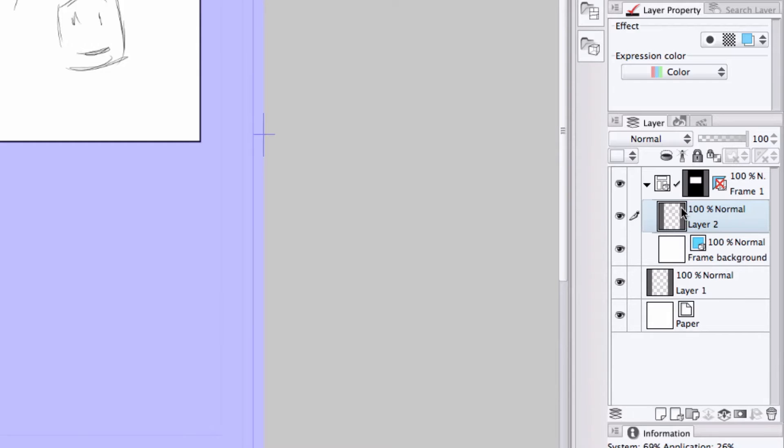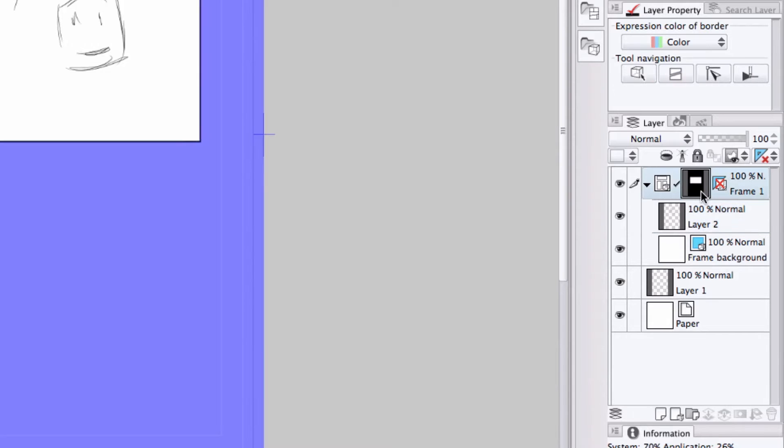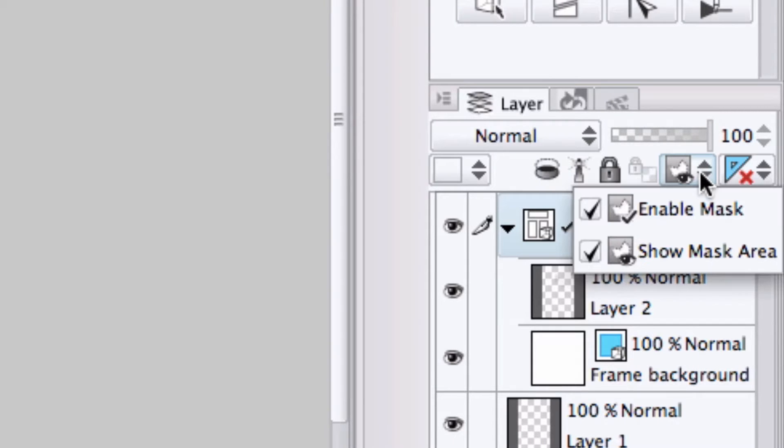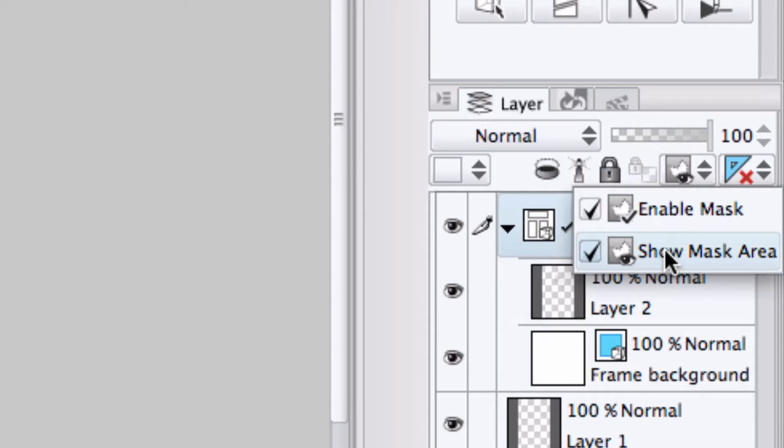Coming over to the layers palette, I'm going to select the frame folder, and you'll notice that the mask went now to a darker purple. I click on this button, and it gives me the ability to choose whether or not to turn on or off the mask or show the mask area.